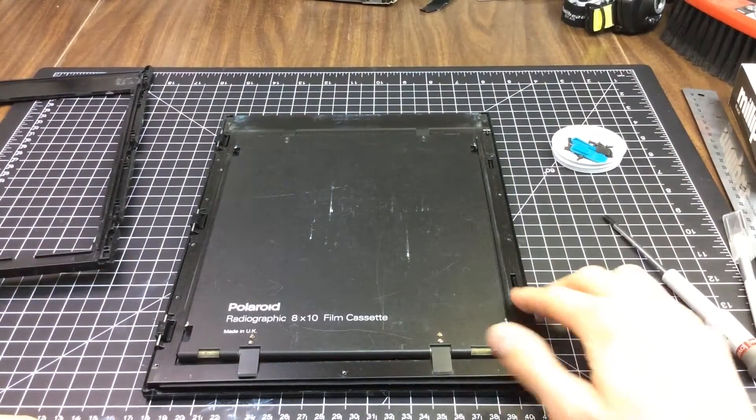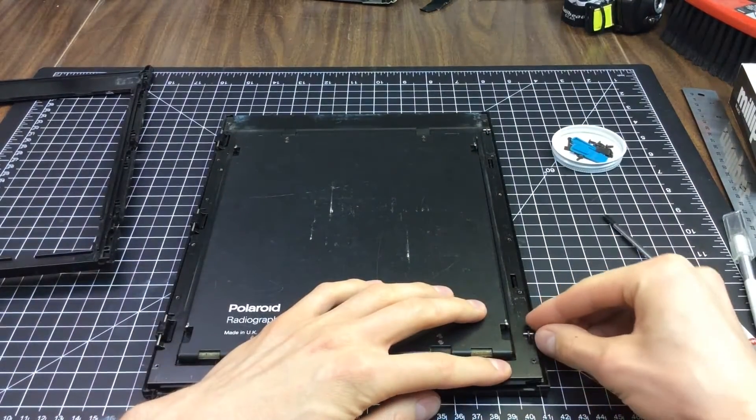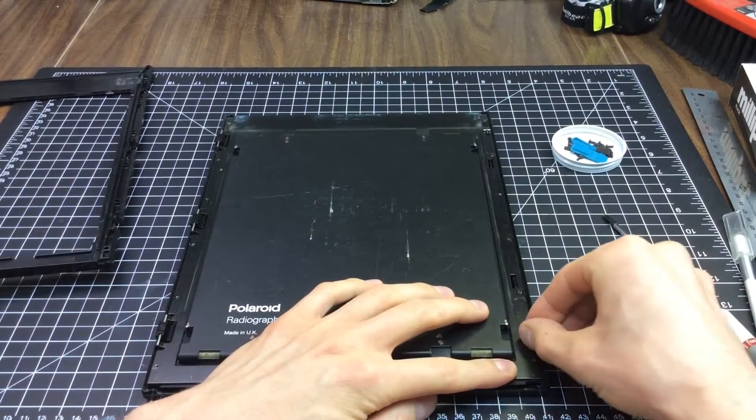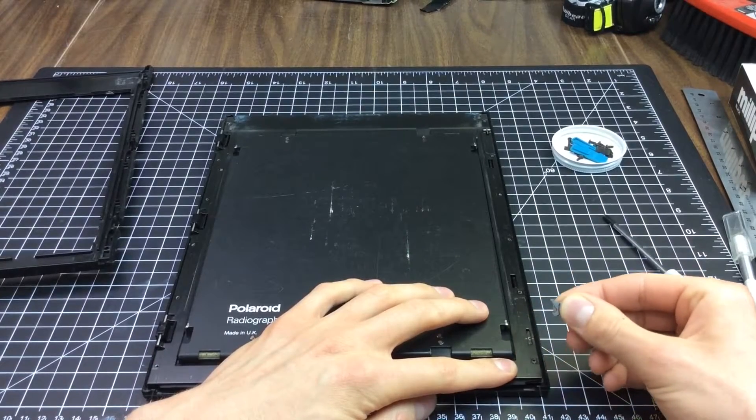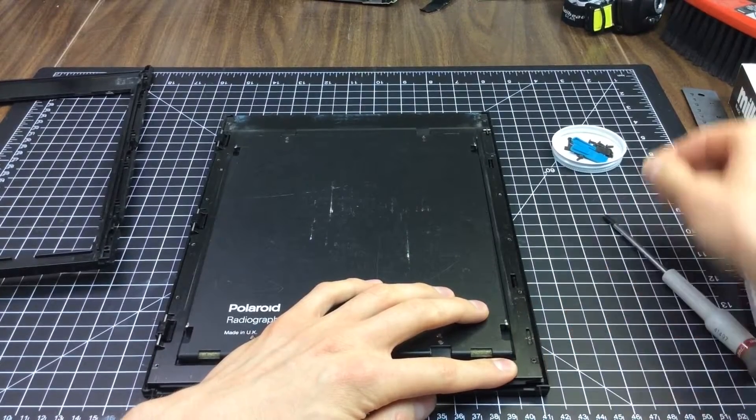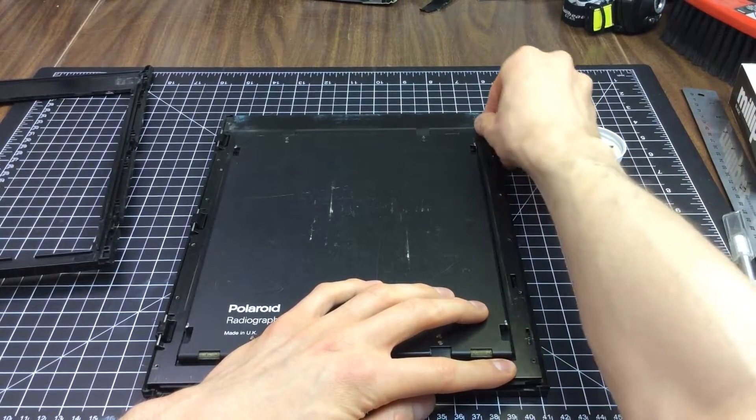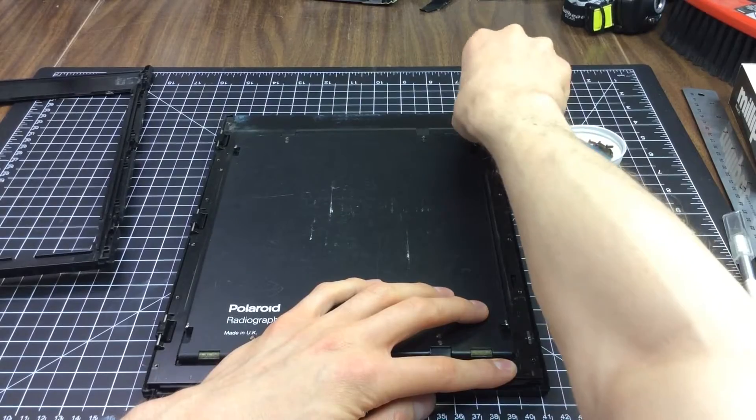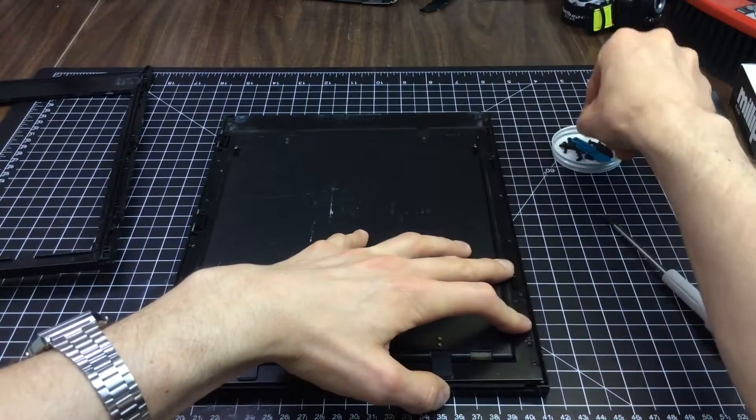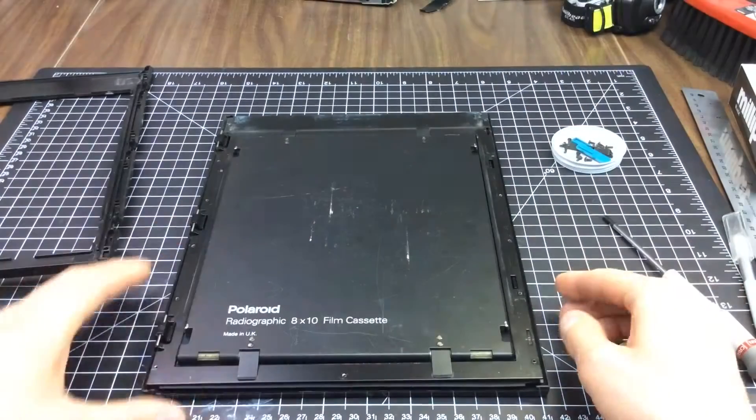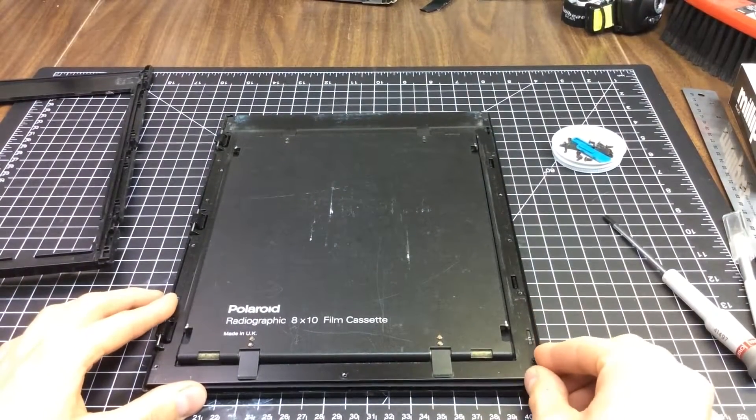To release this further, we need to remove these hooks. Again, save those. There's another one up here. Now we can lift this off.